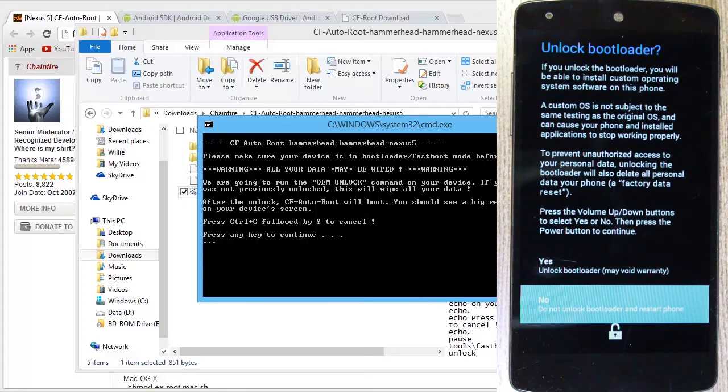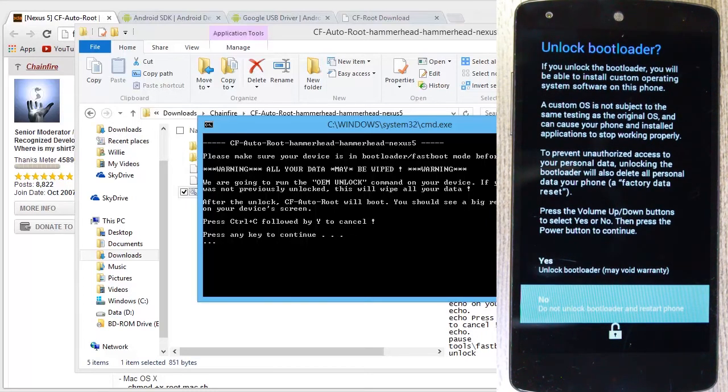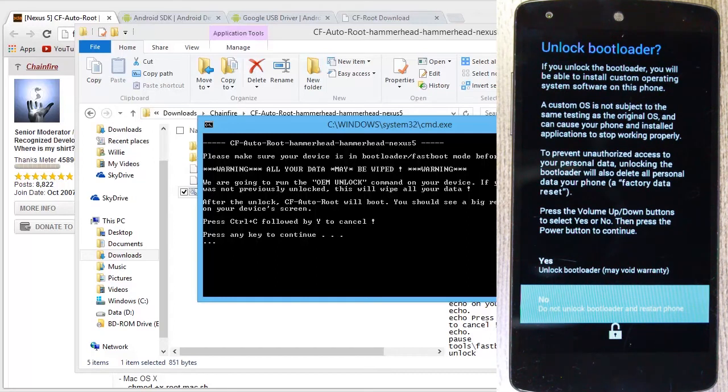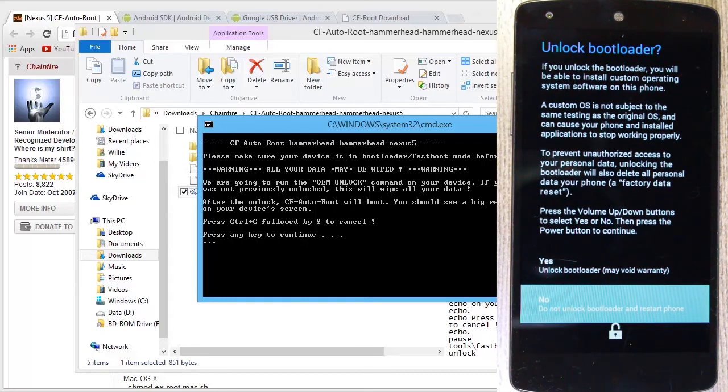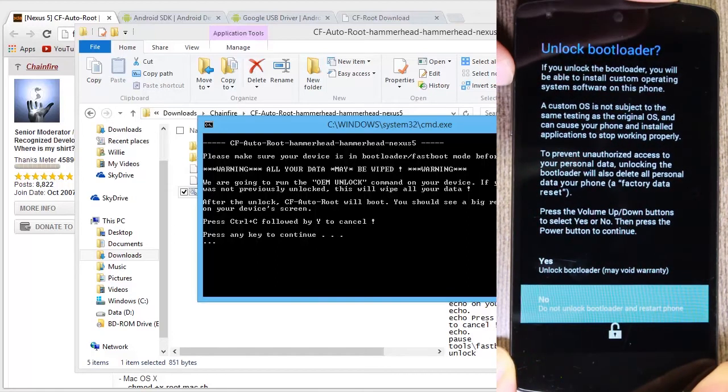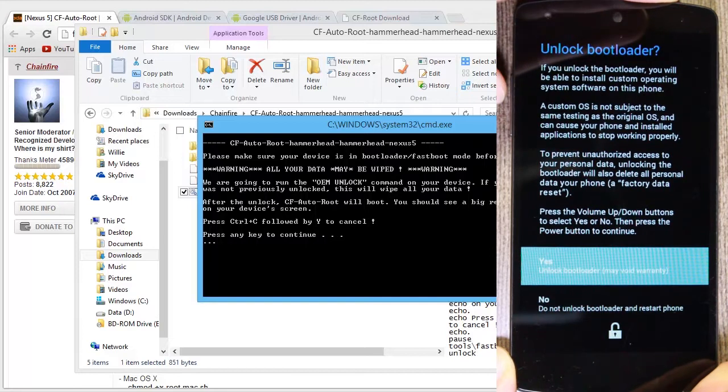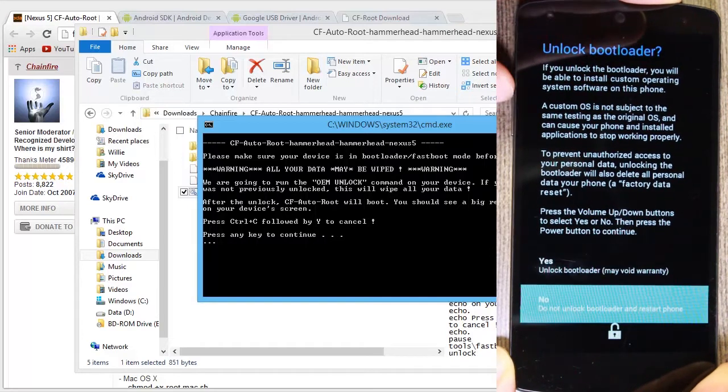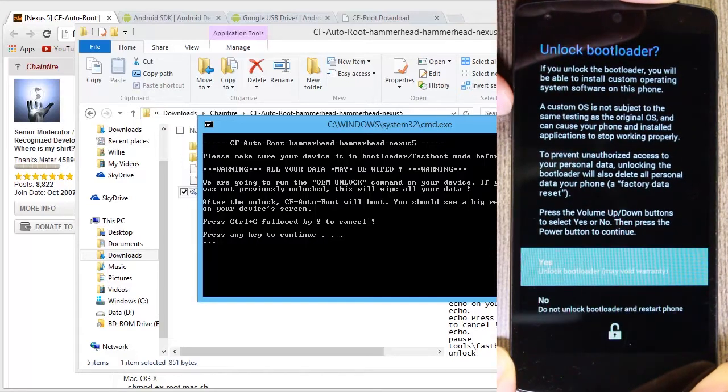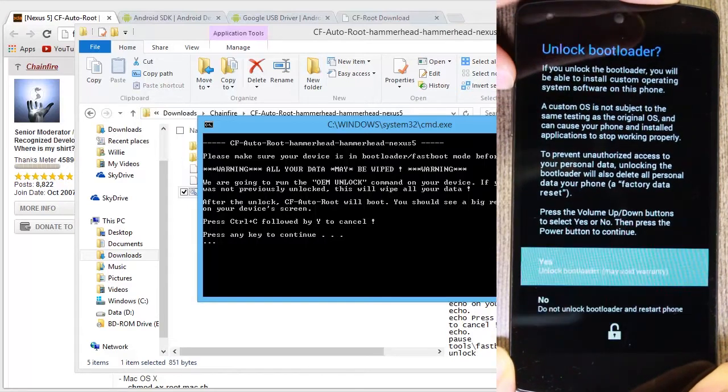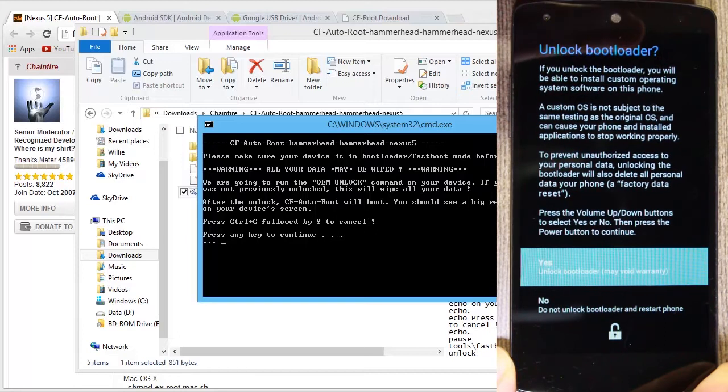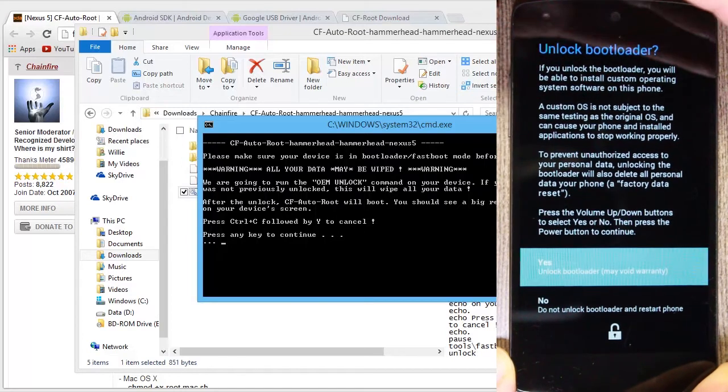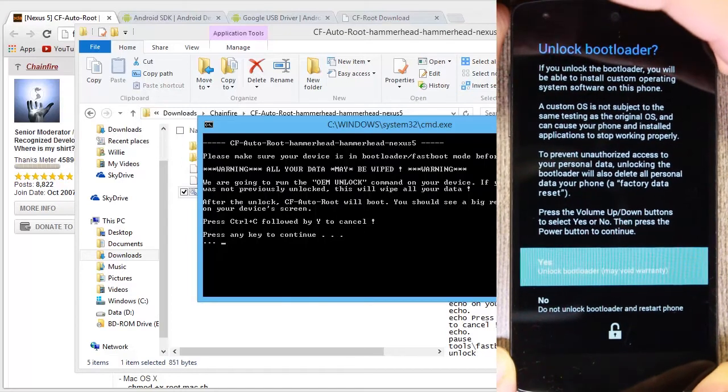So now on our phone, we have the prompt if you want to unlock our bootloader. And selection on here is done with the volume buttons. So you see, moving up with the volume and then press power to confirm.